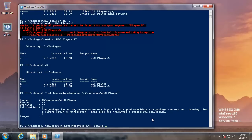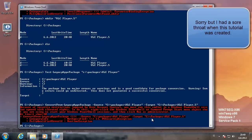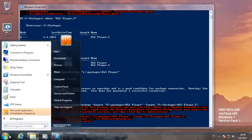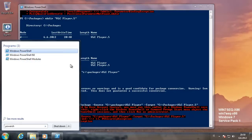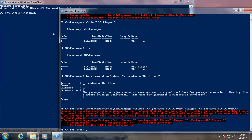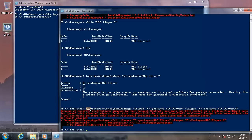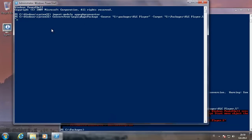So we are going to convert. We need the source, which is the old package — just type the path of the old package. And then we type the target, which is the path of the new, converted package. Oh sorry, I need to run PowerShell as an administrator. I am just going to import the module again, and then copy the string and paste it, and it will start the conversion.